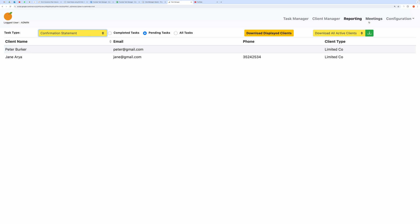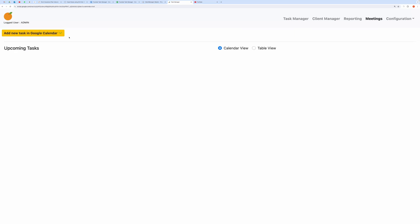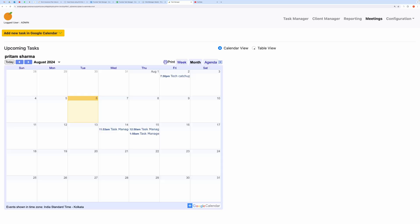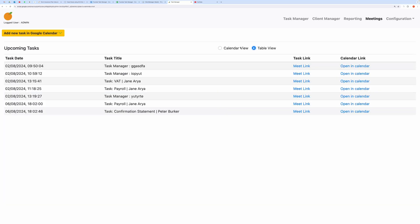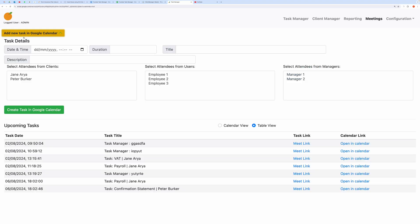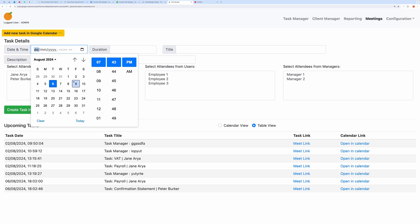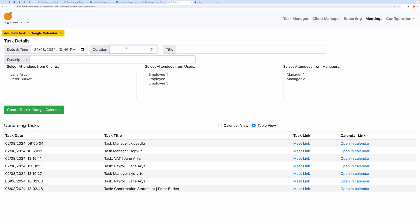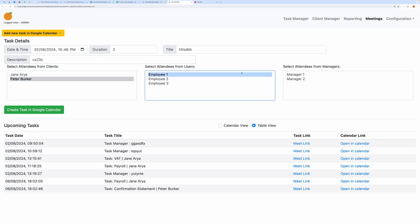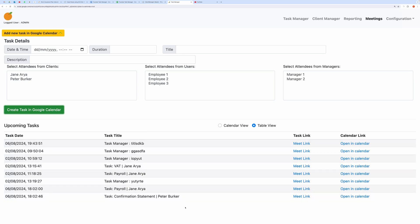The Meetings tab lets you view all created tasks in a calendar view or optionally create meetings. You can create a meeting by selecting attendees from users, managers, and clients, and then creating the task in Google Calendar. Let me show you how to create a meeting. Select New Meeting. Set the title and description. Select three attendees, and create the task in Google Calendar. Once created, it will appear in the calendar view.